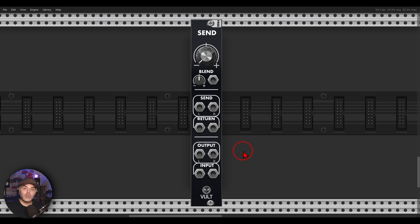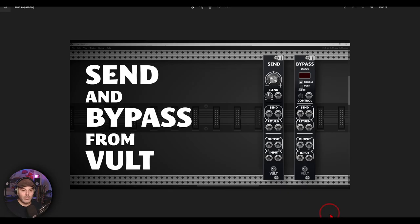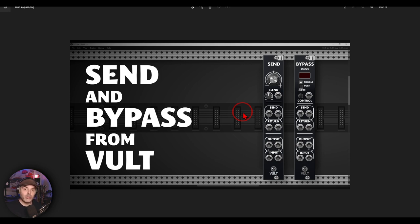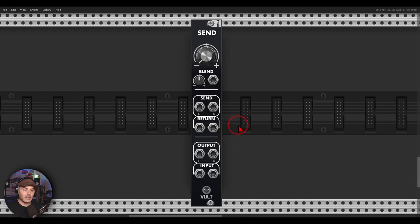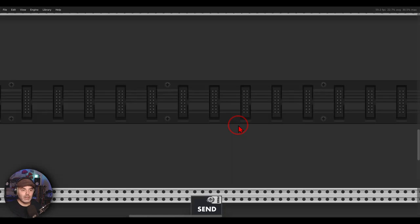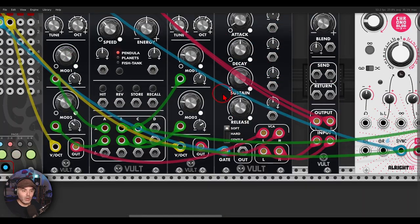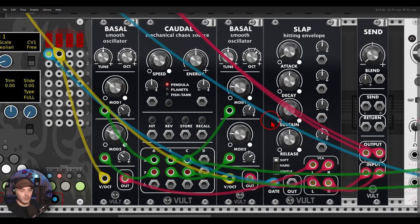I'll just quickly mention I have a full video about the send module and the bypass module from Vult on my Patreon page, together with many other videos and a document full of patching ideas and techniques. If you're interested, there's a link in the description. Let's have a look at a couple of examples.